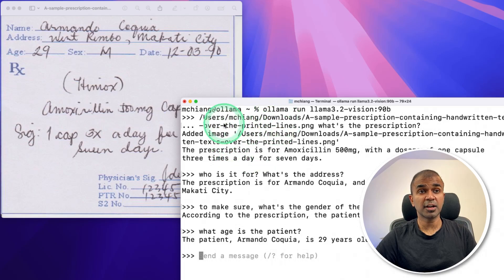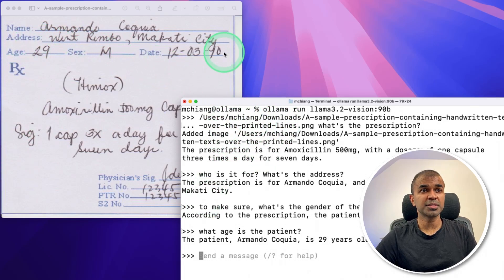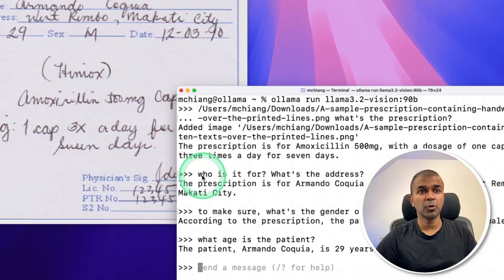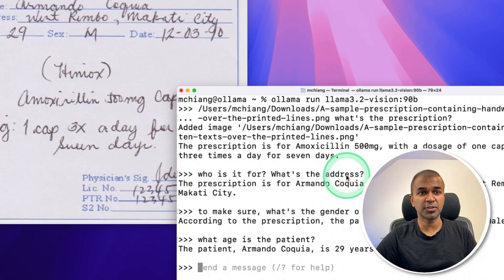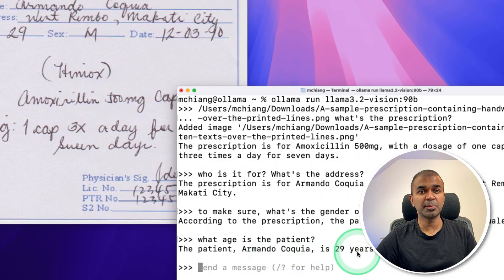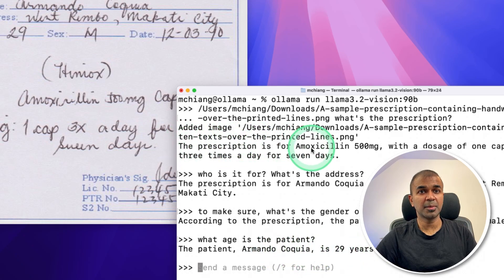Here is another example. When you pass a prescription like this, it's able to read who is it for and what's the address, and here you can see the details and the age of the patient, and the prescription is Amoxalan.